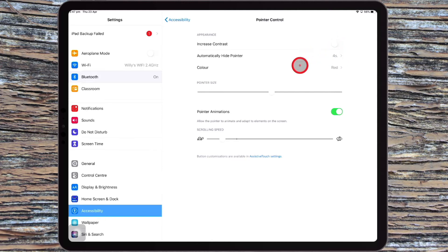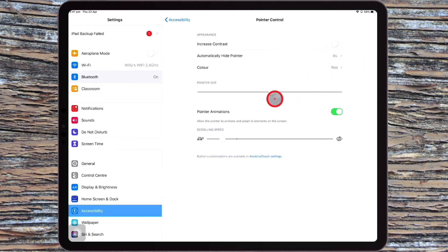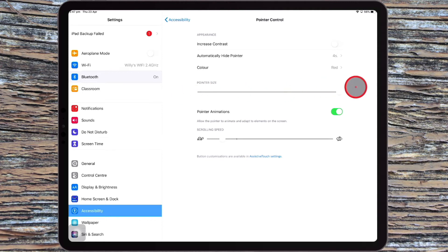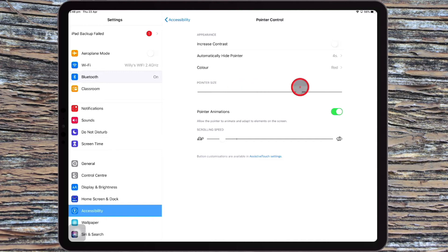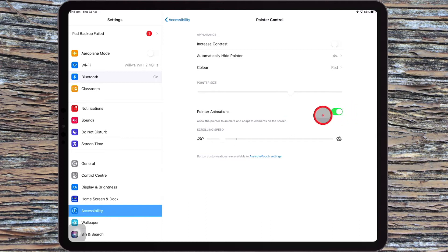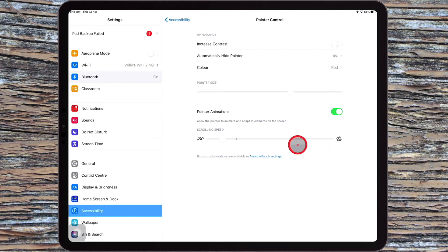if you want to hide the pointer, if you're not touching your mouse, it will hide after four seconds. You can then also change the pointer size just by moving that slider across. So here's how big it can get and how small it can get. I'm going to find a happy sort of medium around there. You can also have things like pointer animations and a scrolling speed for your mouse as well.